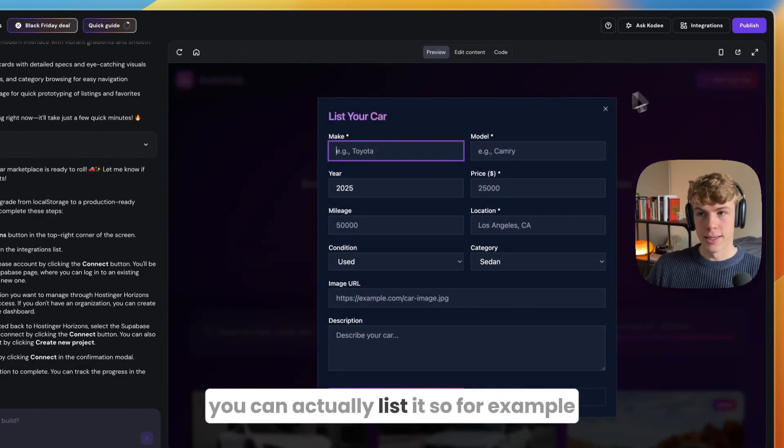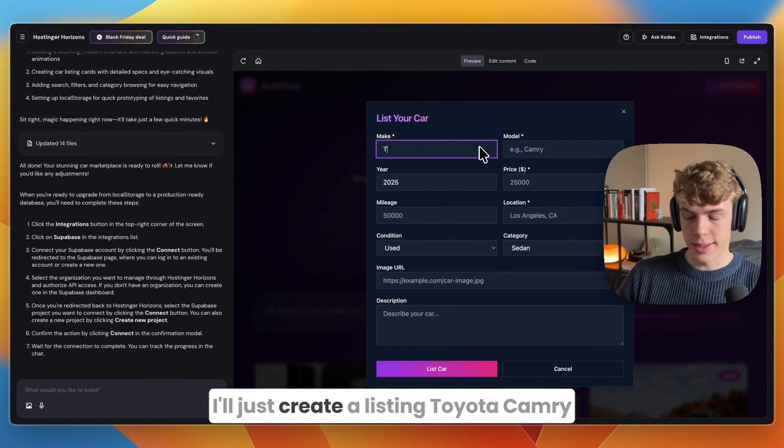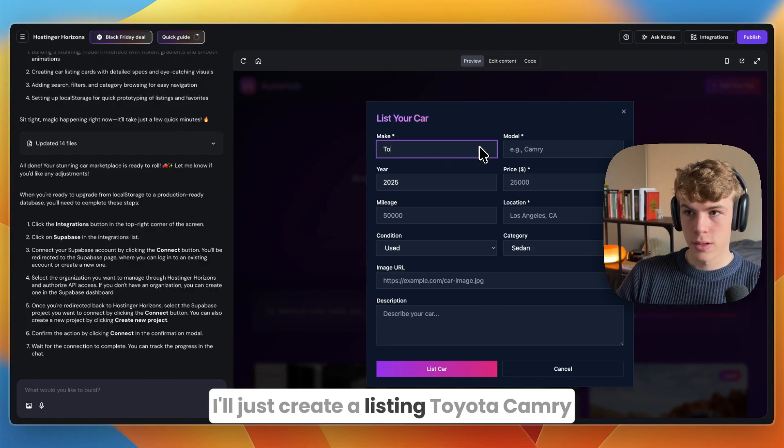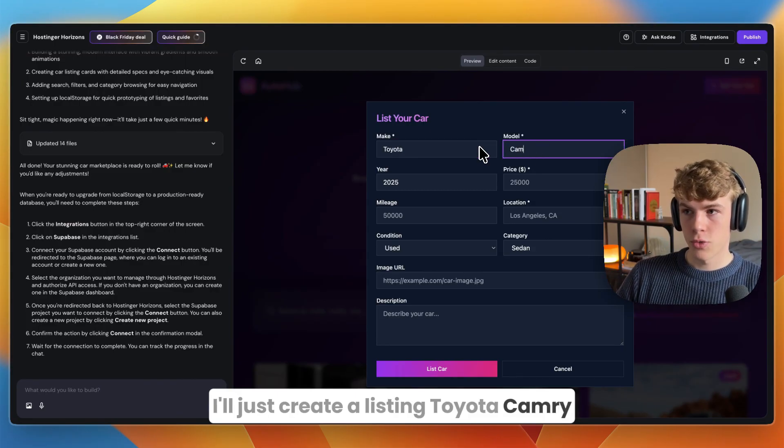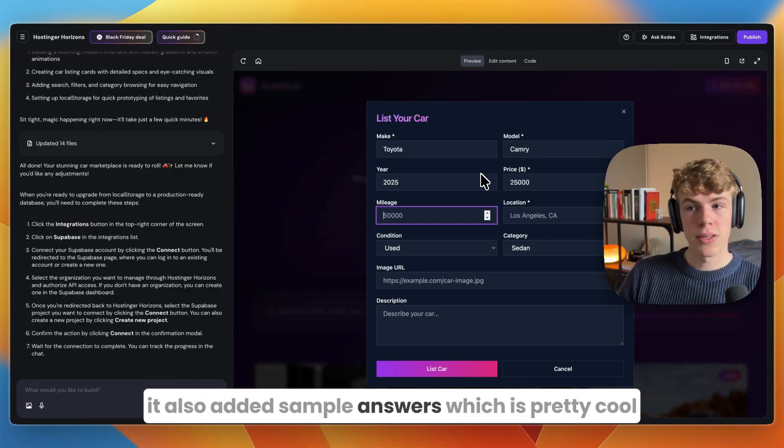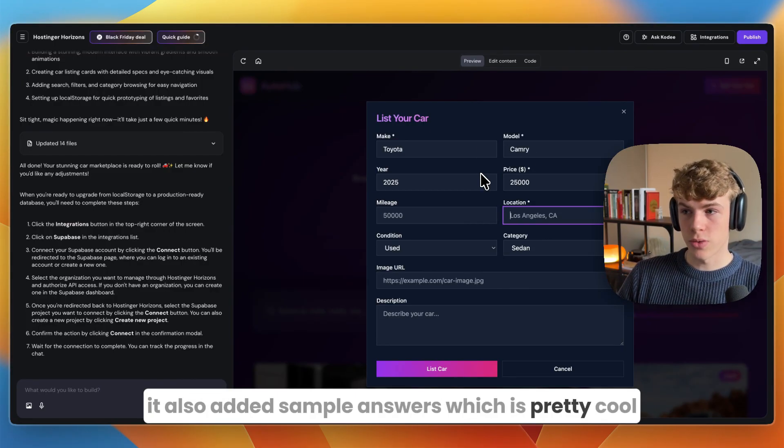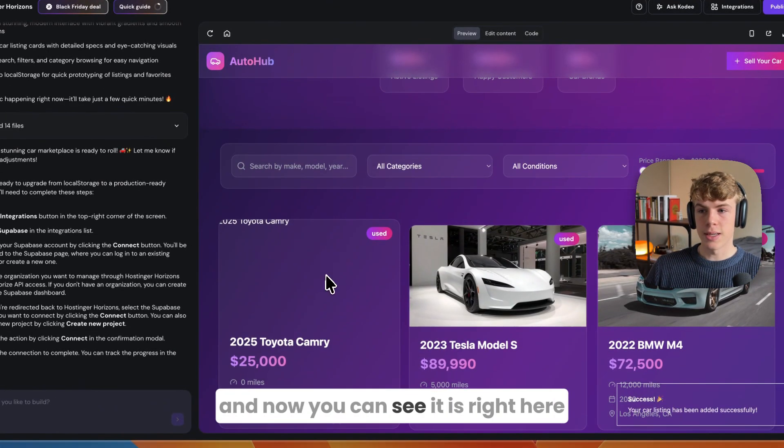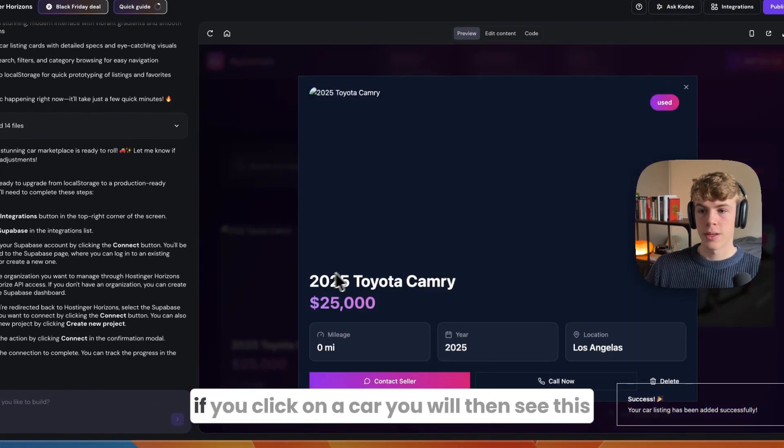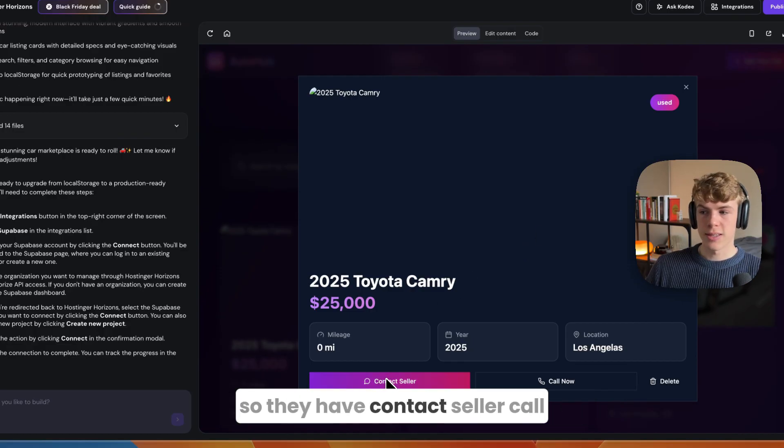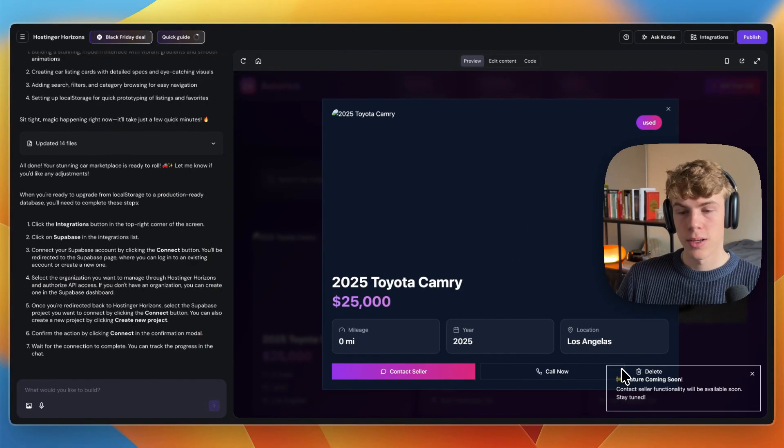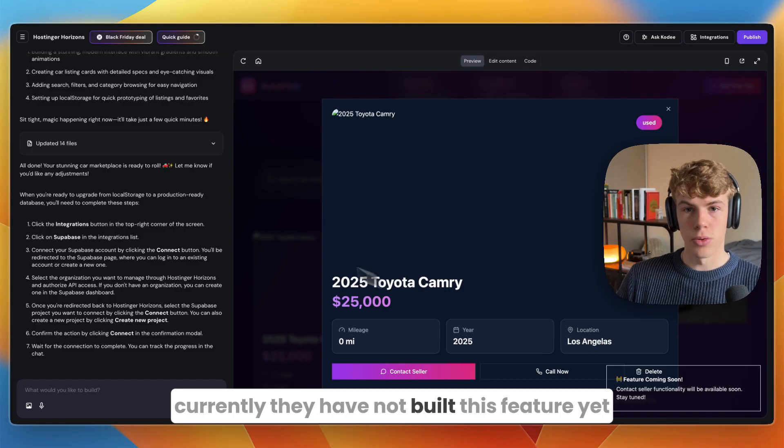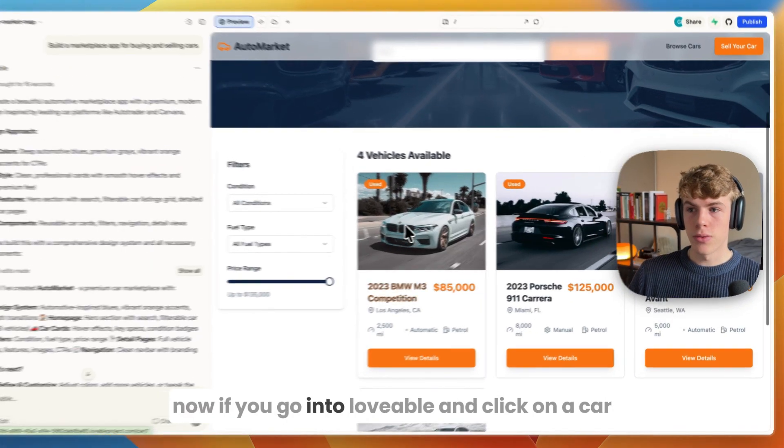All of that looks pretty good. Now if you go to sell your car you can actually list it. For example, I'll just create a listing with Toyota Camry. It also added sample answers which is pretty cool. You can click list your car and now you can see it is right here. If you click on a car you will see they have contact seller and call now.